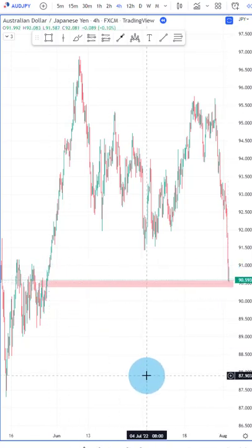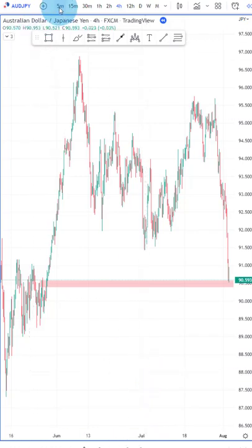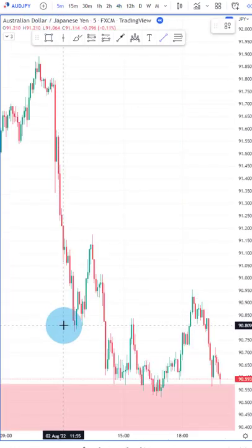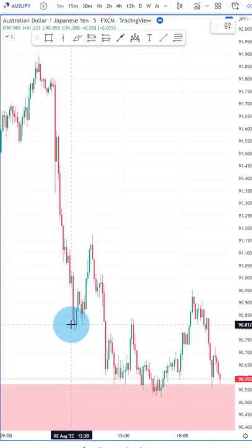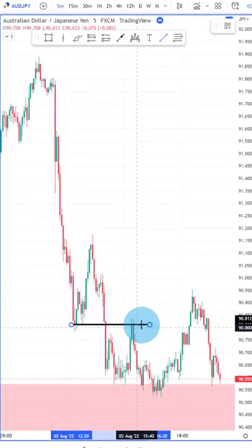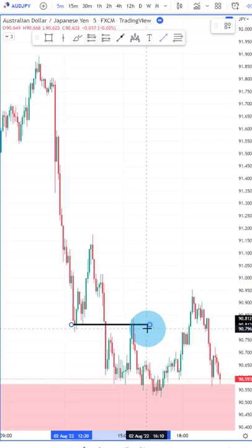Once we have all of those three things, we jump to the lower time frame — the five minute. And what we see here is that previous support has turned into resistance.